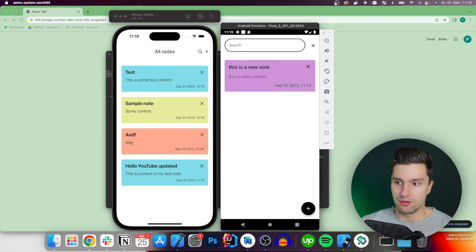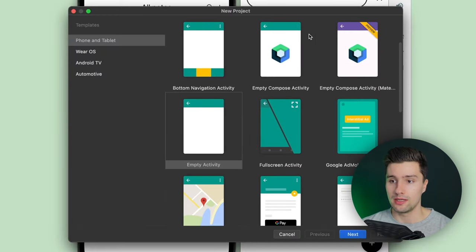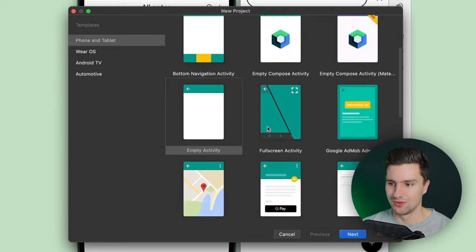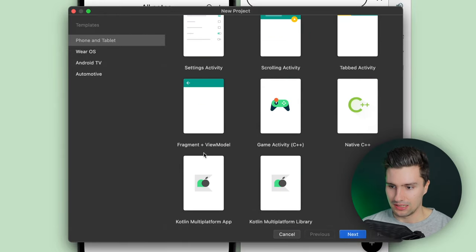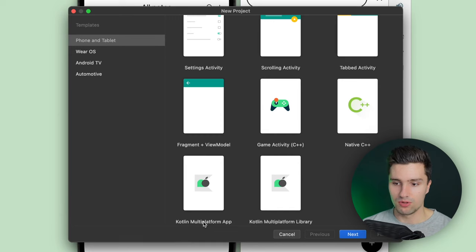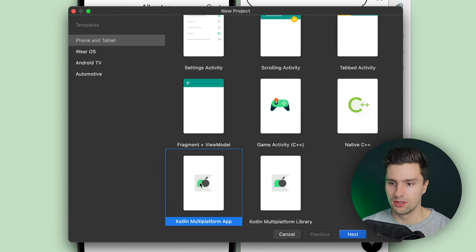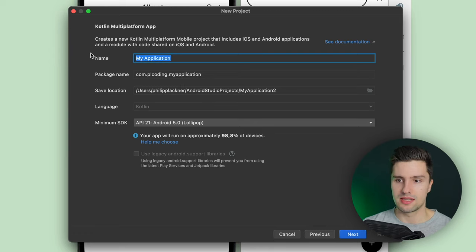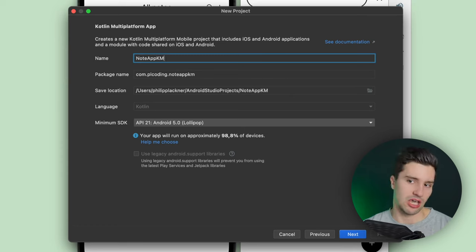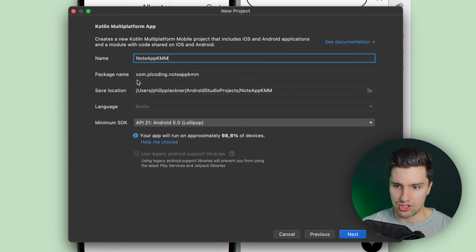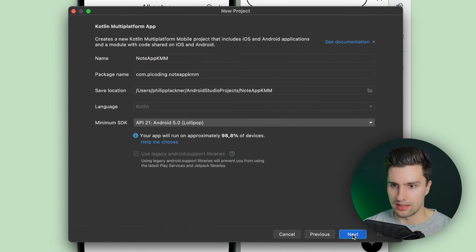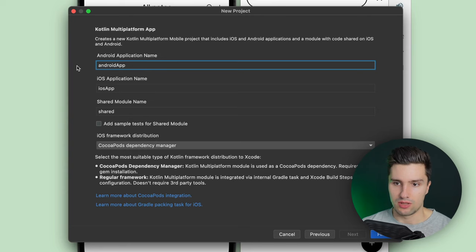If you already know how to do that or you've watched that video, go to Android Studio and create a new project. Scroll down and select 'Kotlin Multiplatform App'. Click next, give your application a name - for example 'NodeAppKMM' - leave the package name as is, and click next. You can give your Android application a name and choose an iOS framework distribution, currently set to CocoaPods, which is a dependency manager for easily adding iOS-specific dependencies.